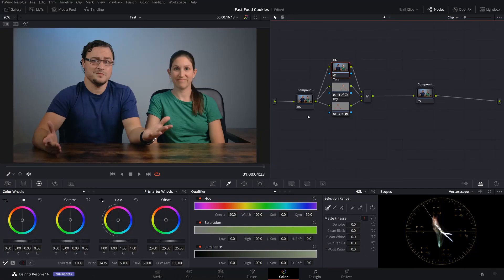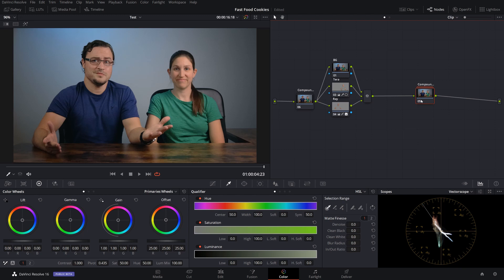First thing you're going to want to make sure that you do is balance your entire image. This is something that you should be doing every single time anyways. So I accomplished all that in this compound node, and then I put my vignette, my sharpening, and my film grain and everything that I do afterwards in this node right here. I just wanted to keep it clean because we have three different nodes right here that we're going to be focusing on.